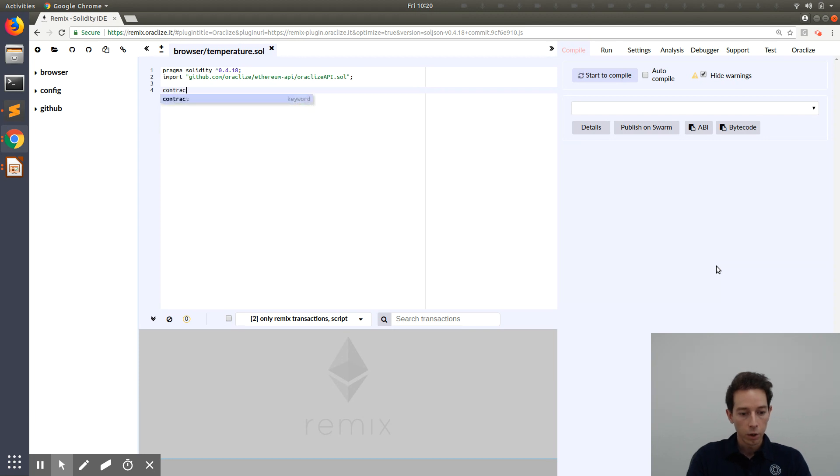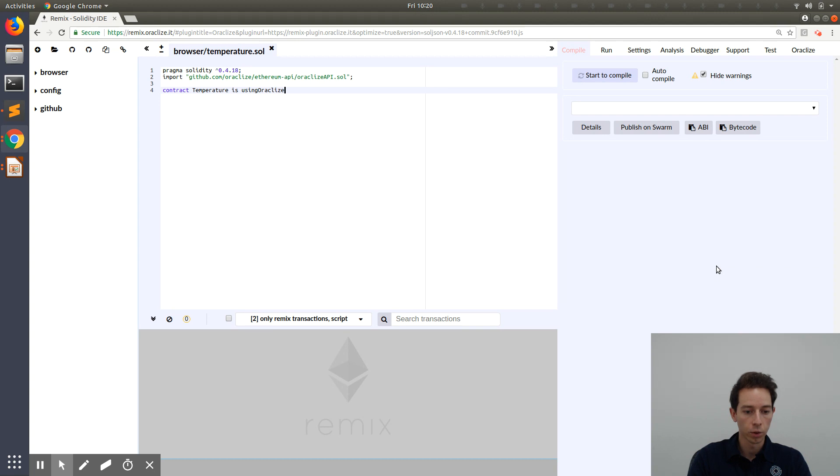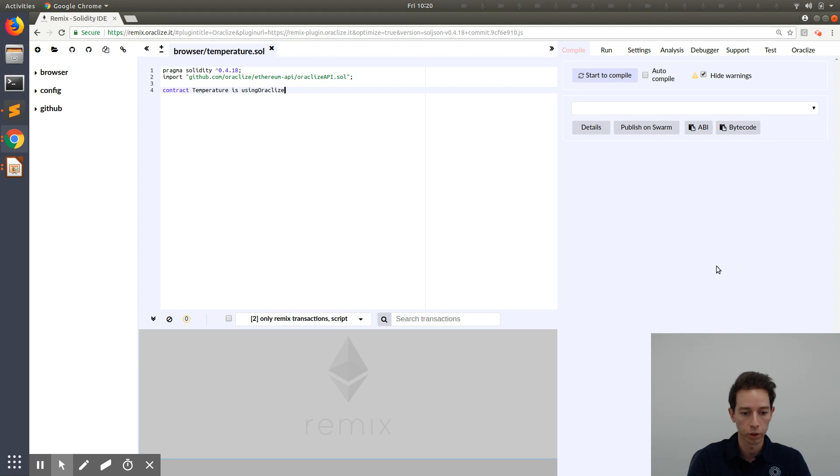Now our contract is called temperature. We have to implement or include the Oracle Eyes API in our contract so that we have access to the functions.